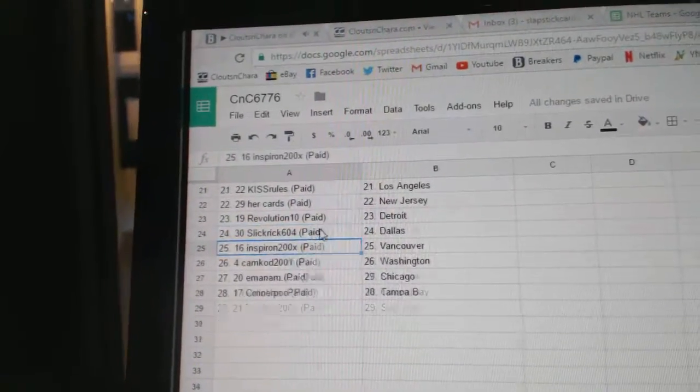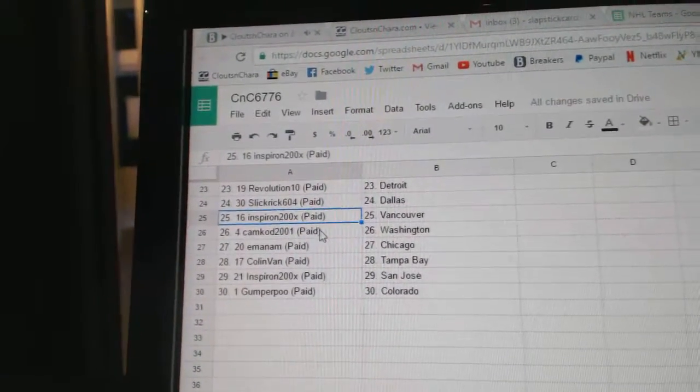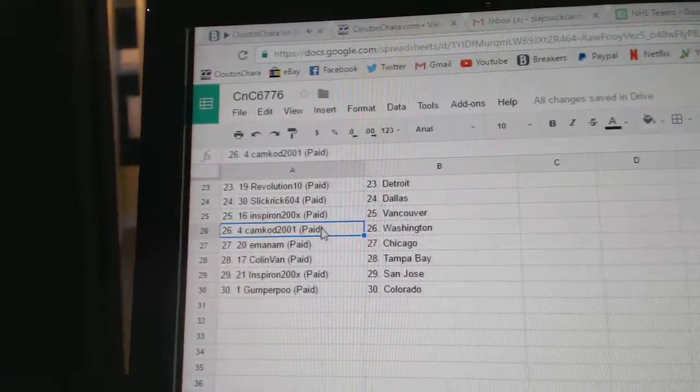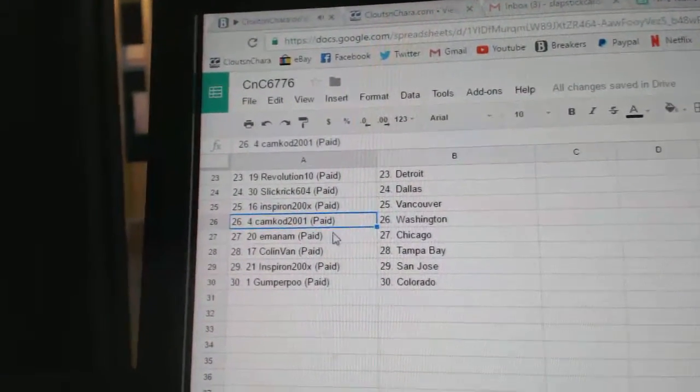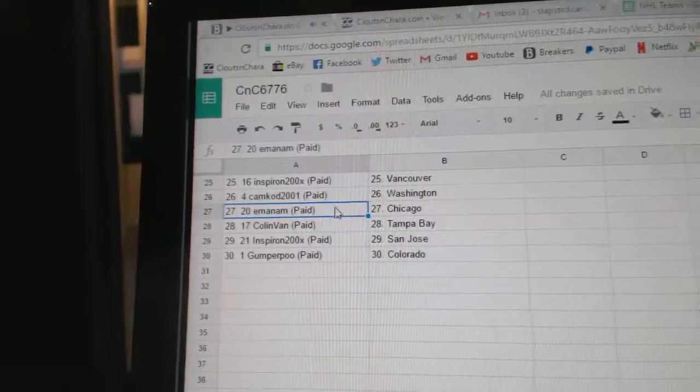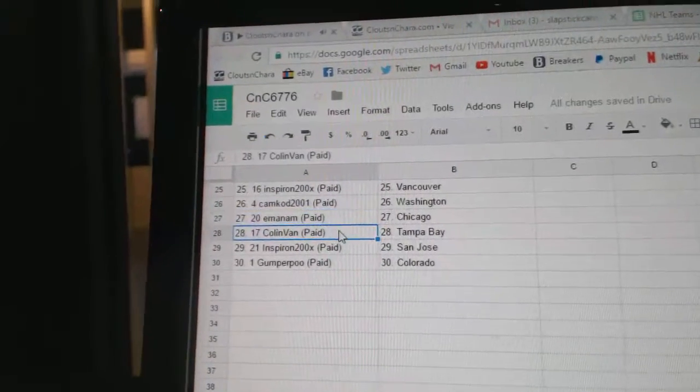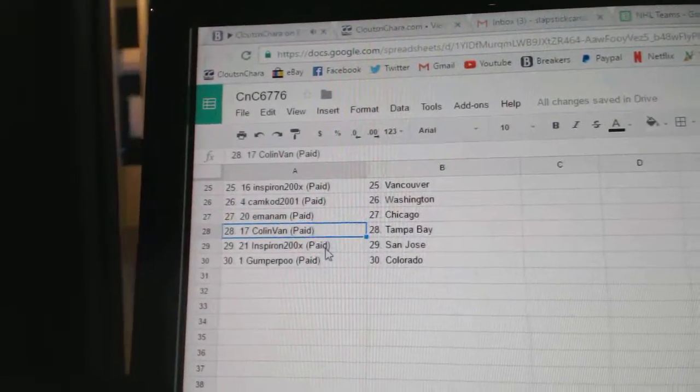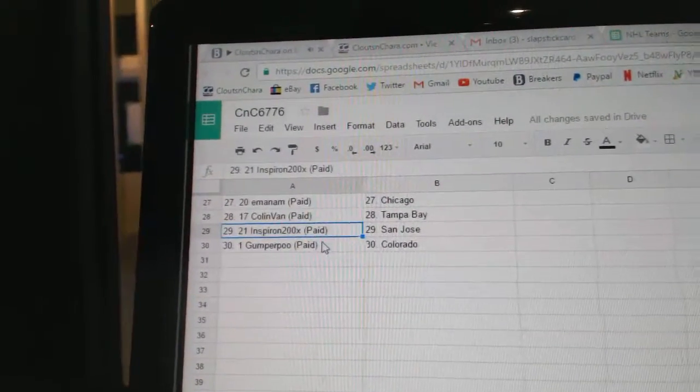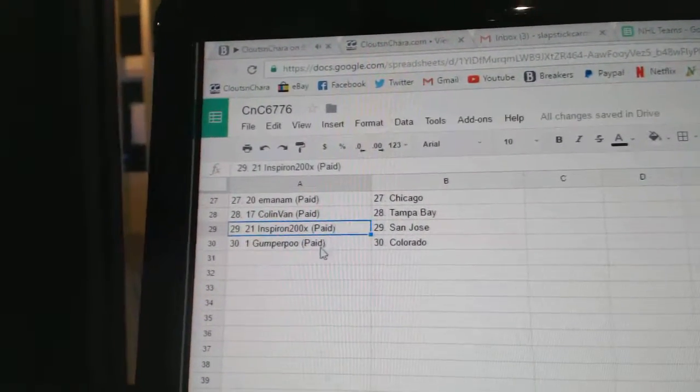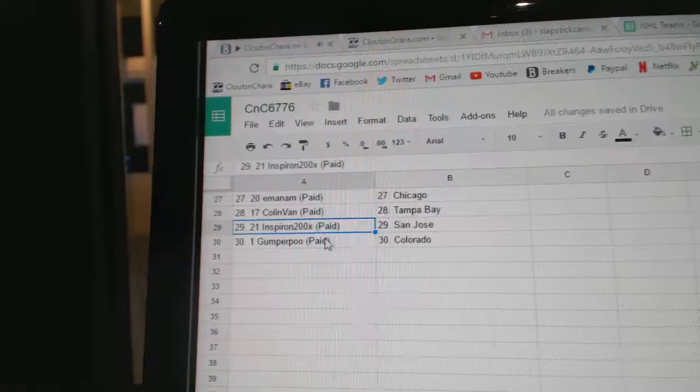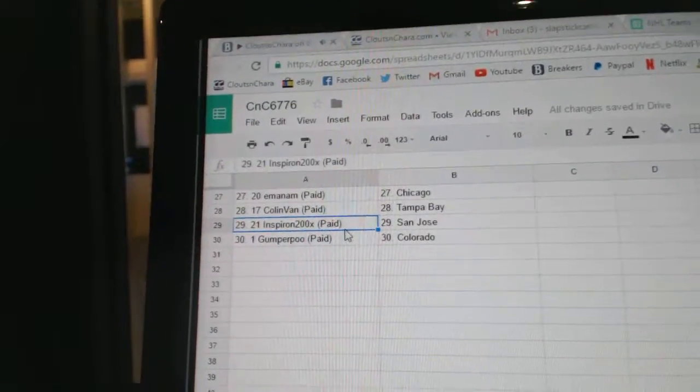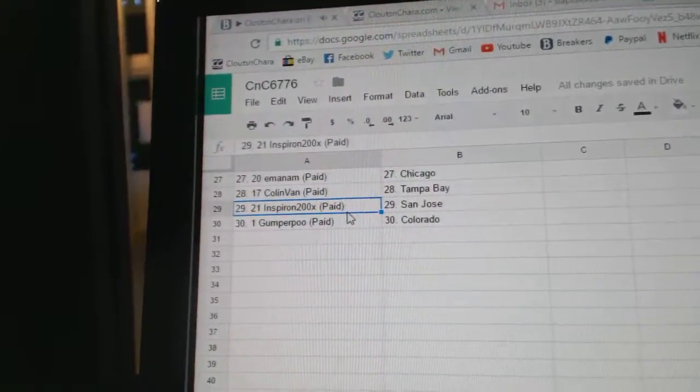Slick Rick Dallas, and Spear On Vancouver. Camcad's got Washington, Em's got Chicago, Colin Van Tampa, and Spear On's got San Jose, and Gumper's got Colorado.